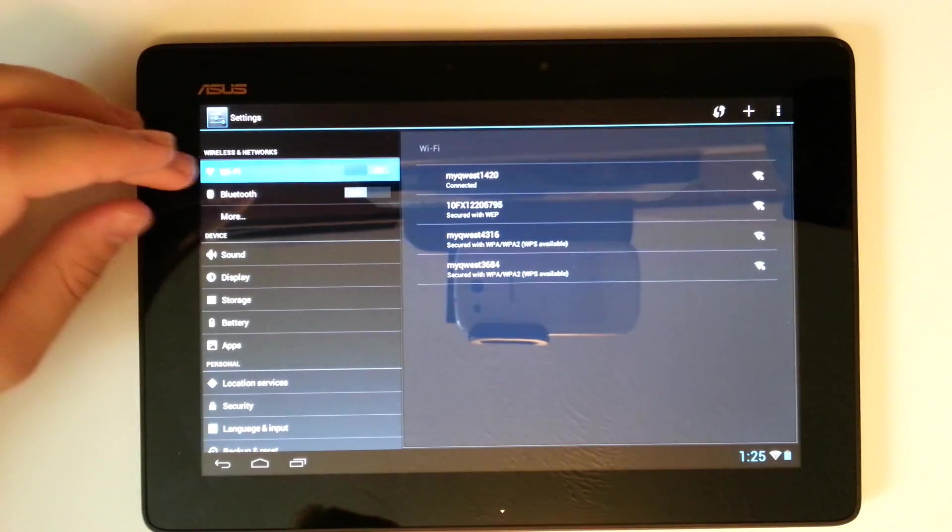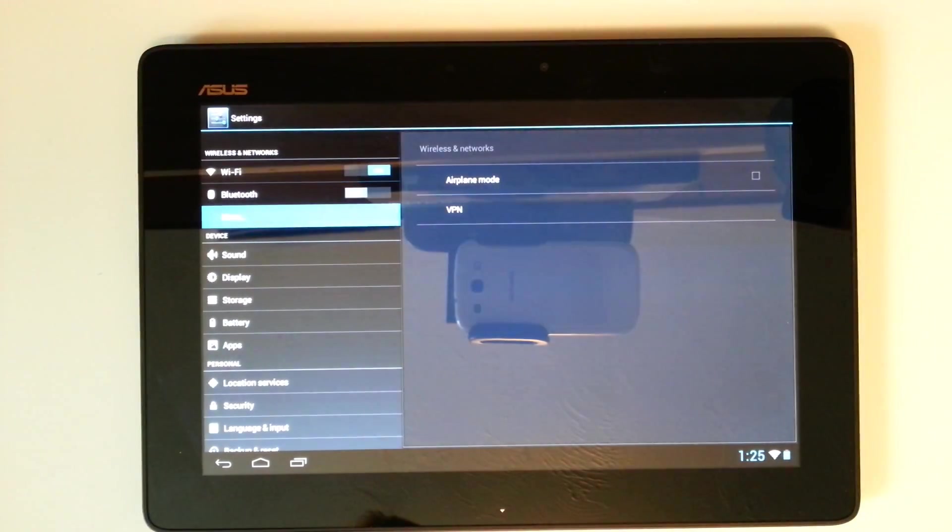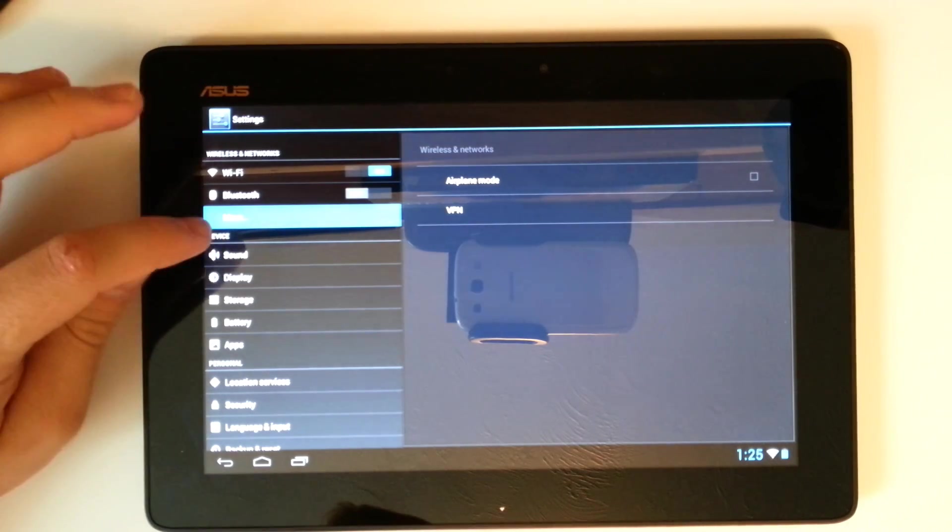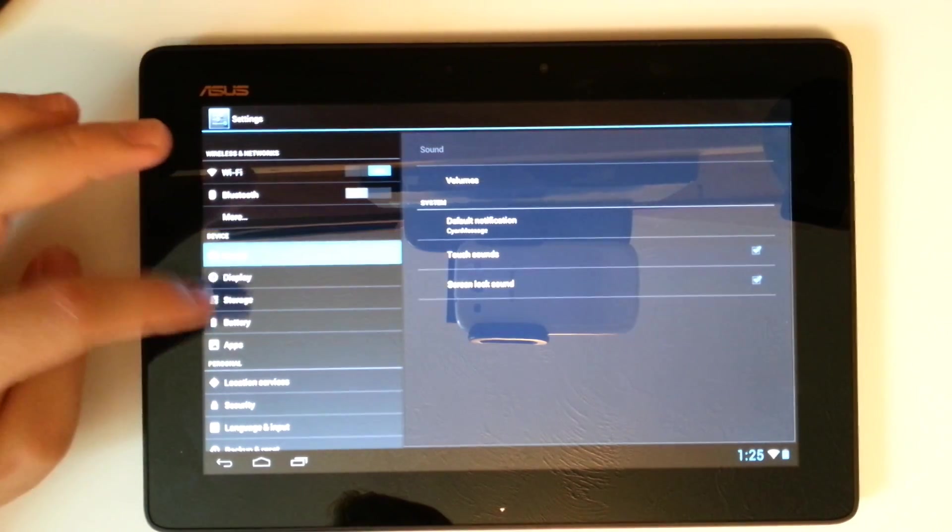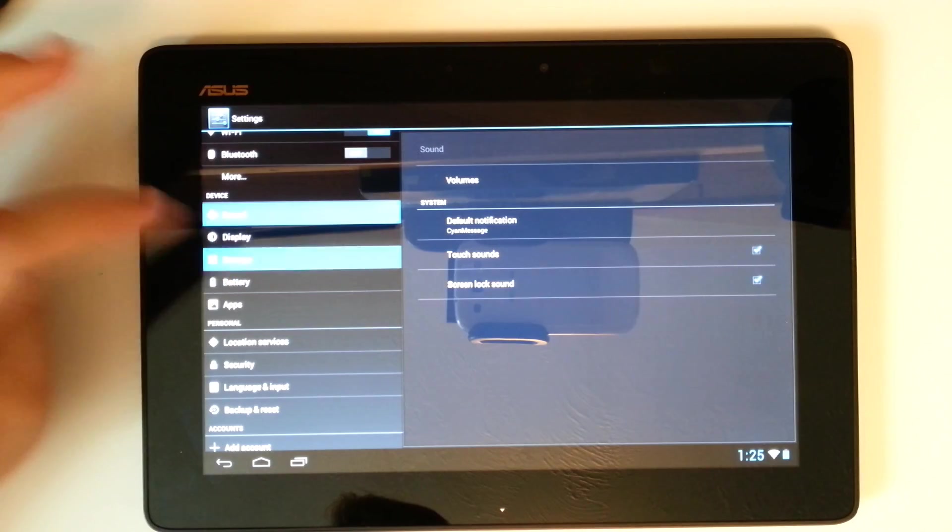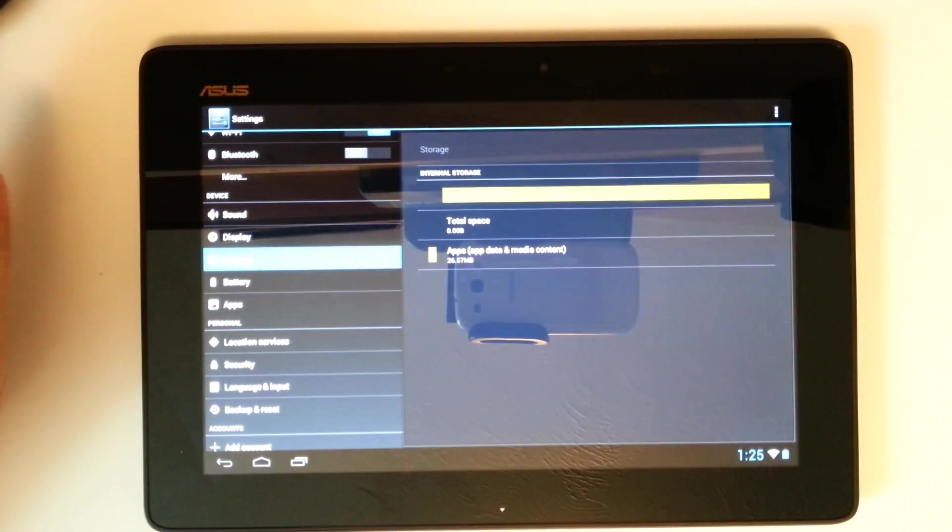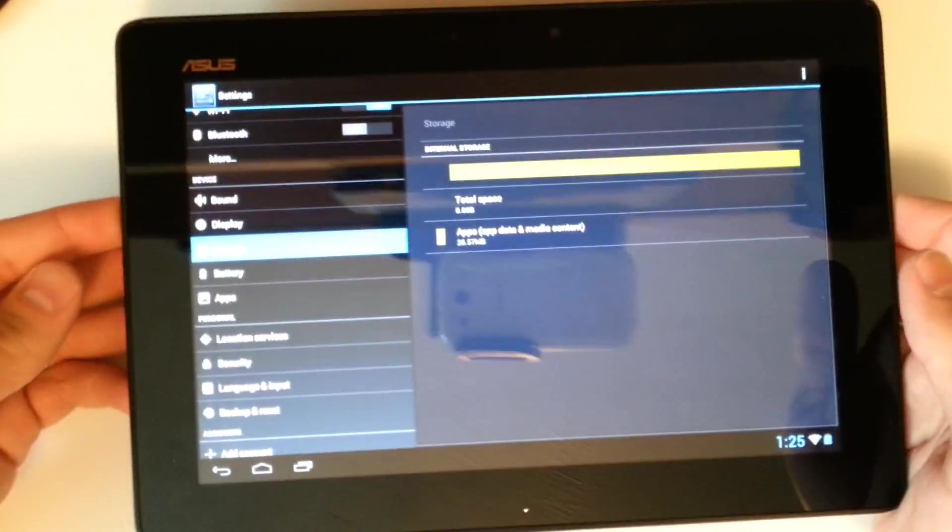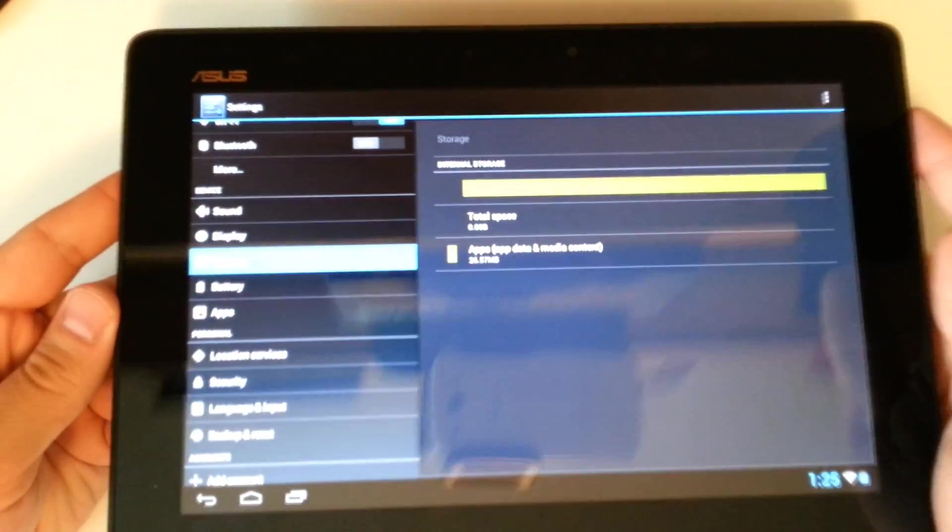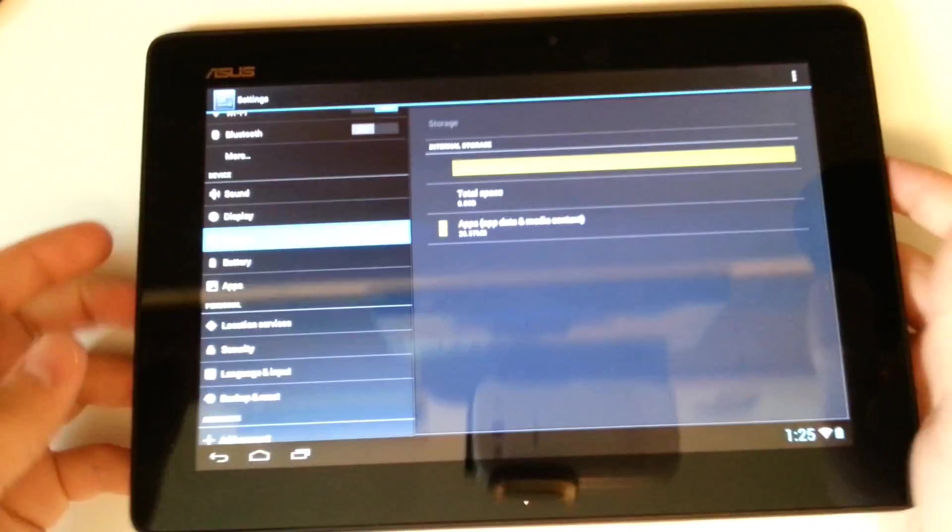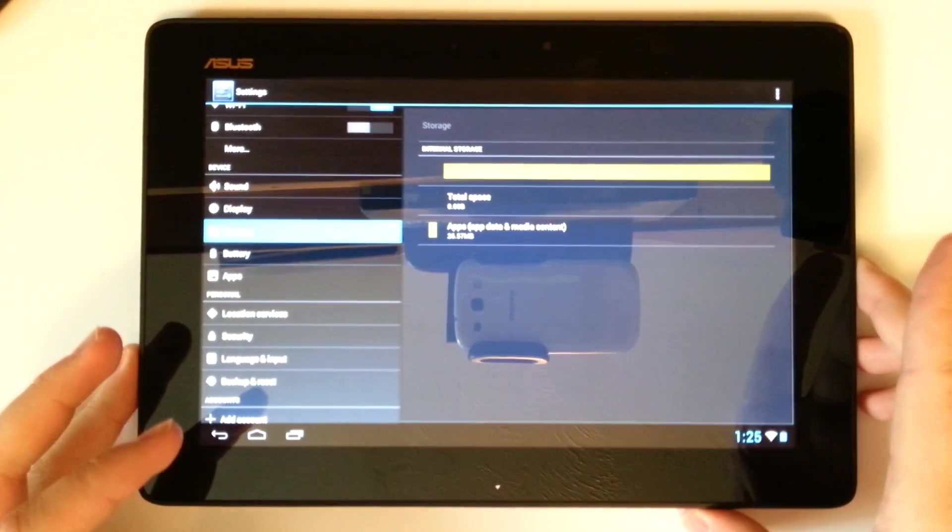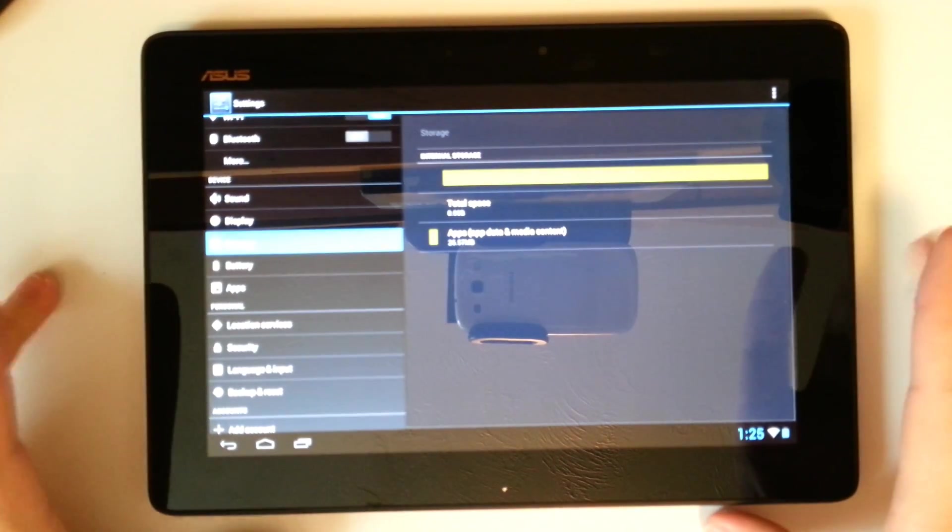That's where we can access Wi-Fi, Bluetooth. Under the more settings, we only have airplane mode and VPN. Then we've got our sound options, our display and storage. I've been having some problems with the storage because I put a SD card in there, but it is not recognizing that just yet. I think that just might be a kink that needs to be worked out with the Jellybean OS.